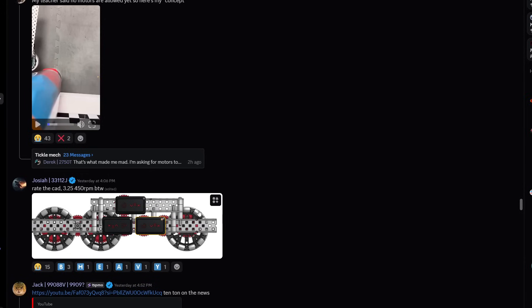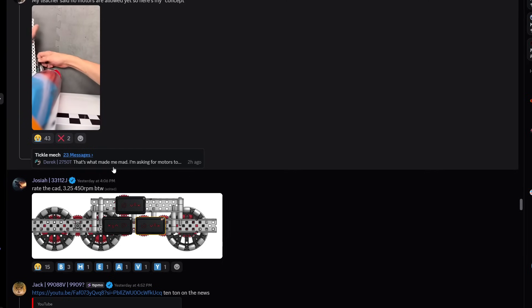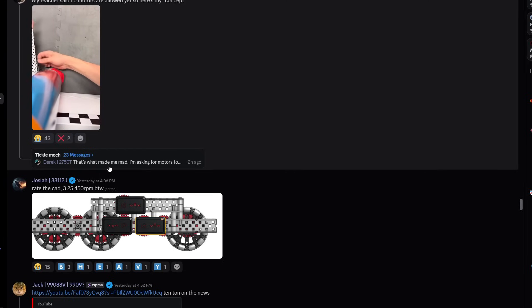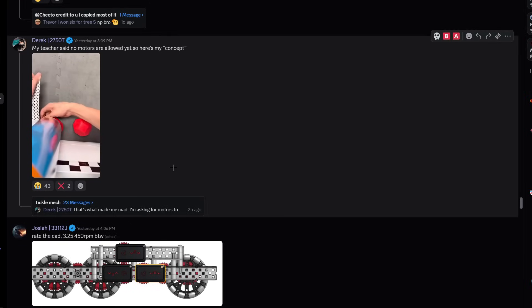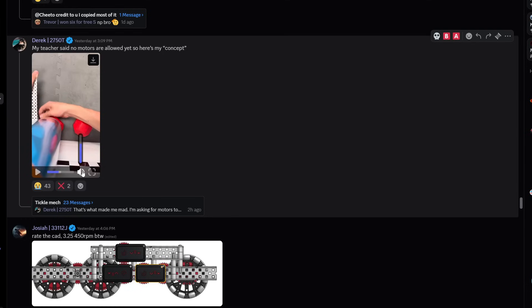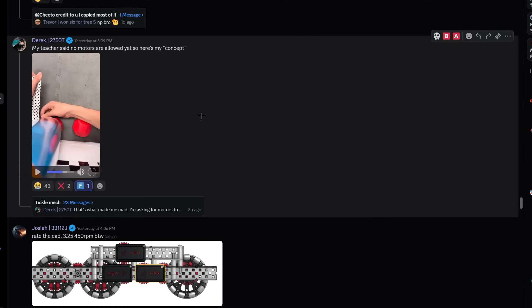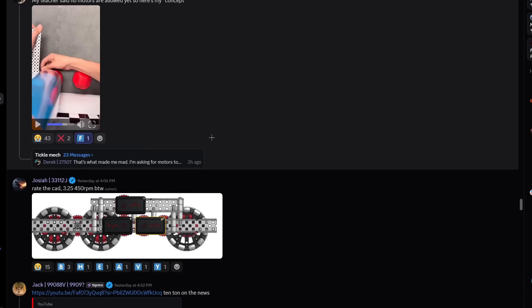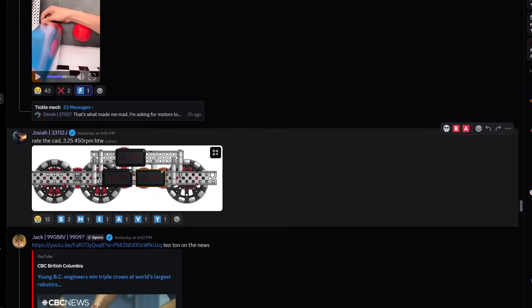Starting off today strong, we have Derek from 2750T. My teacher said no motors are allowed yet, so here's my concept. They have made one side of an intake and everyone here has called it the tickle mech. It's not able to get the ball out very effectively, so we'll be crowning this the tickle mech, and it's getting F tier unfortunately.